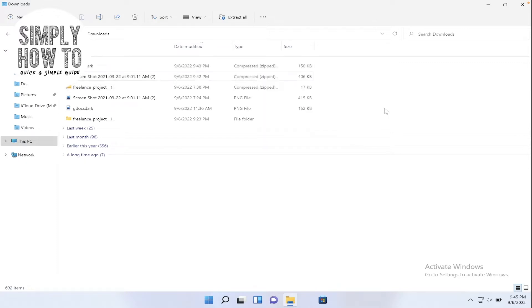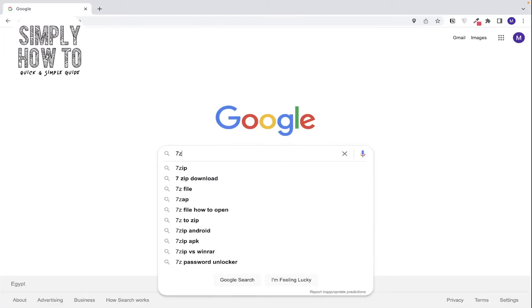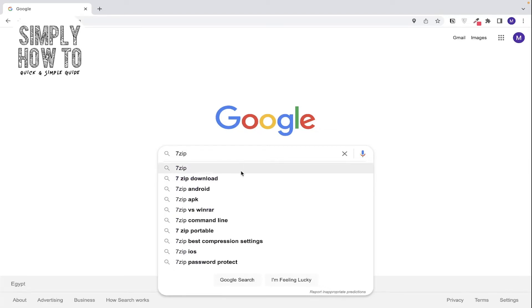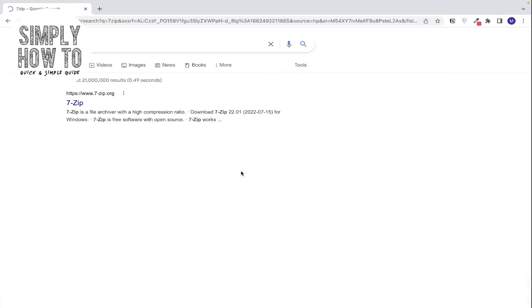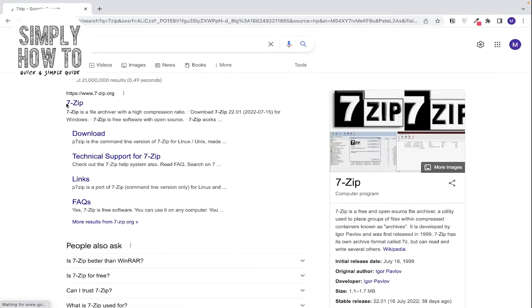Let's go to Microsoft Edge. So let's go and install 7-Zip. Let's type here 7-Zip and search for it. Click here.